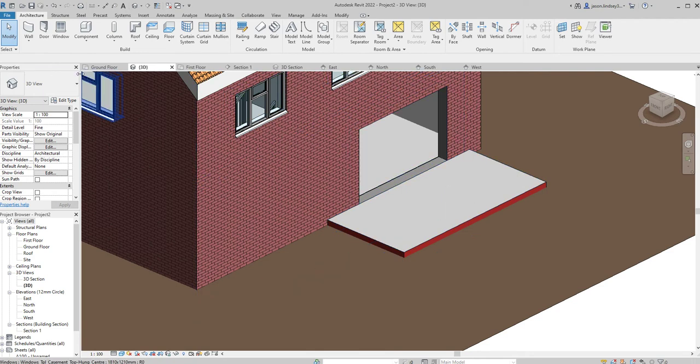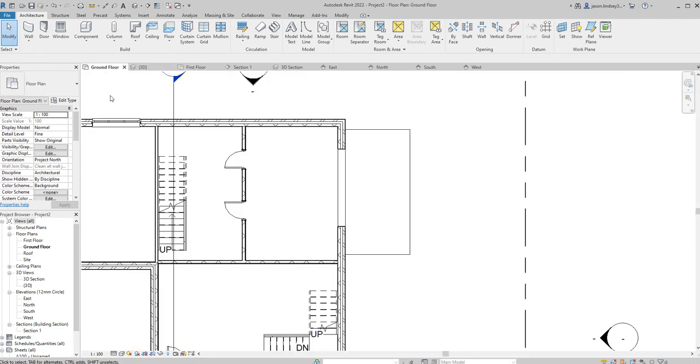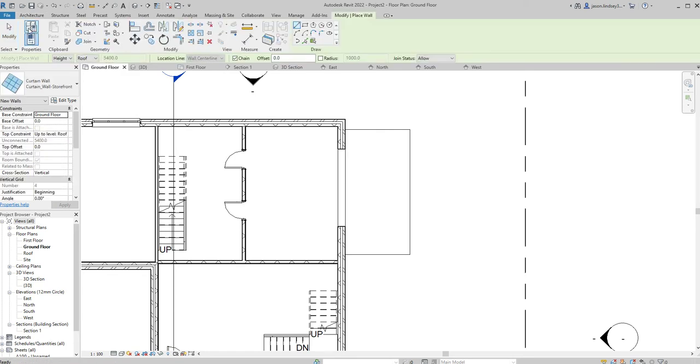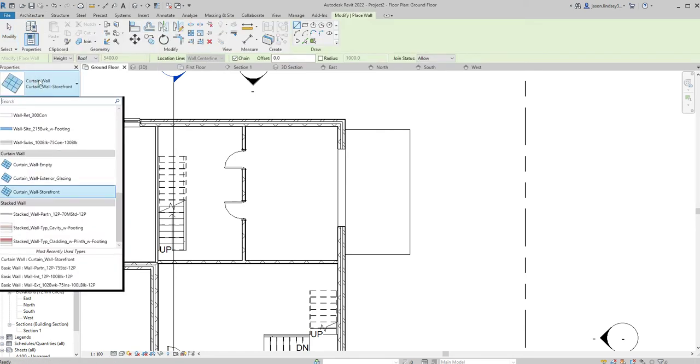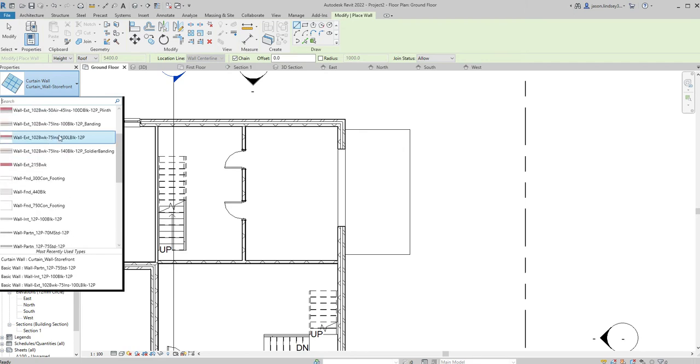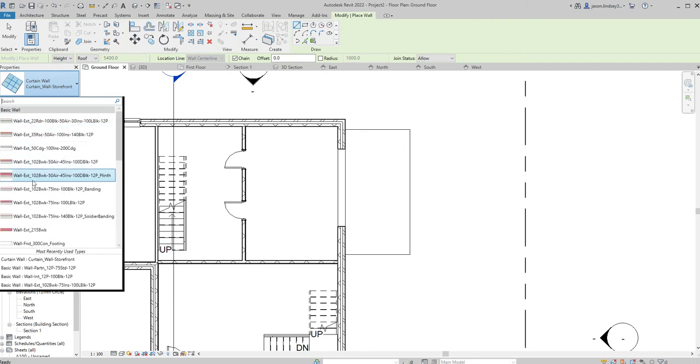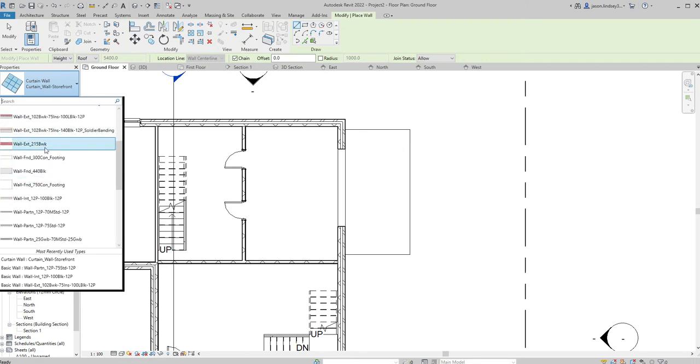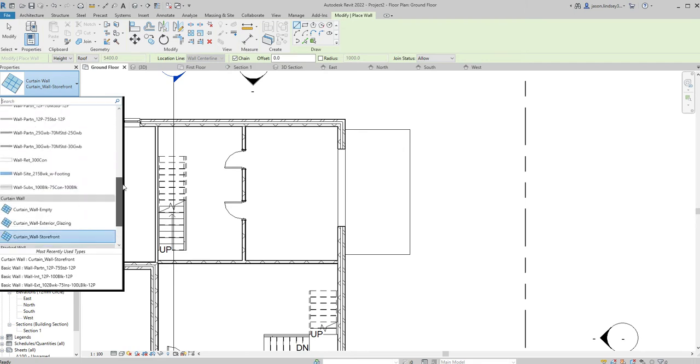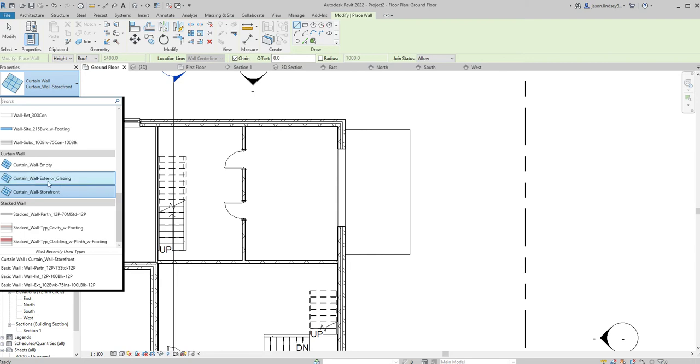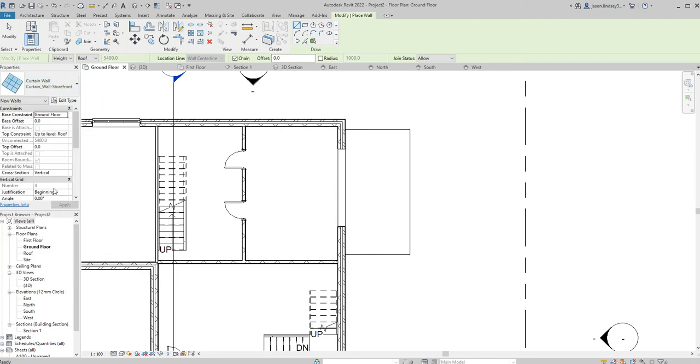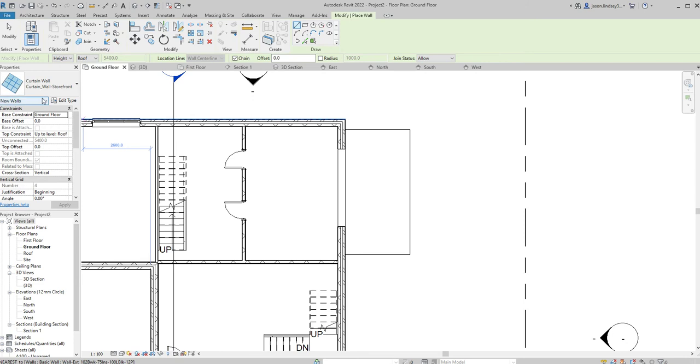So back into the ground floor, and this time we're going to pull up our Architecture and Wall tab. When we're in here, you want to scroll down. You've probably been using some of the walls up here somewhere, so just literally scroll all the way down to the bottom and you've got this Curtain Wall Storefront. Click on that, and then we're going to start setting up some of these parameters. First of all, we need to go into Edit Type.